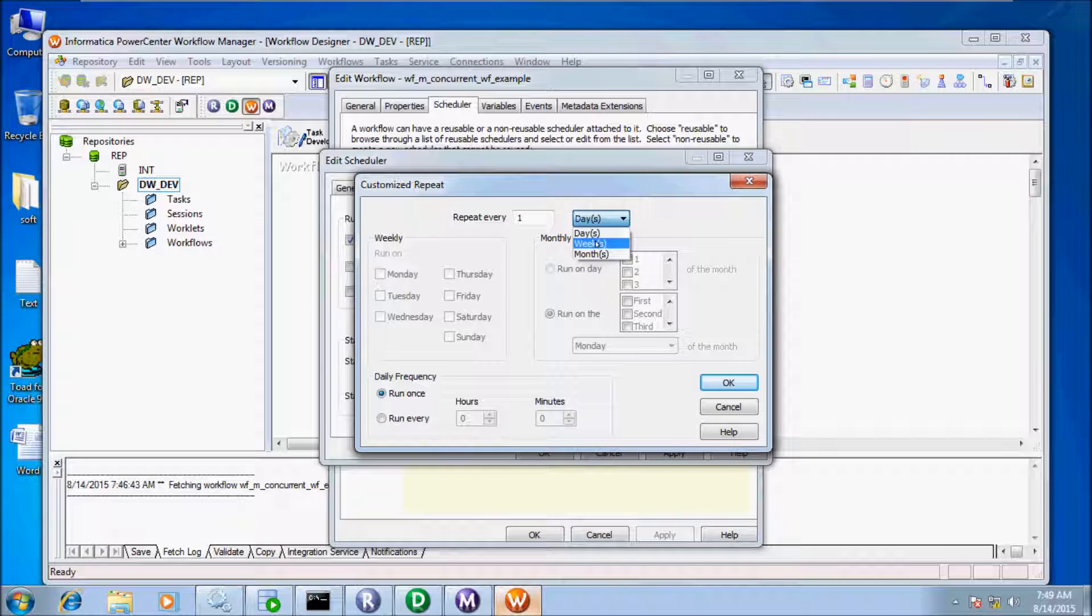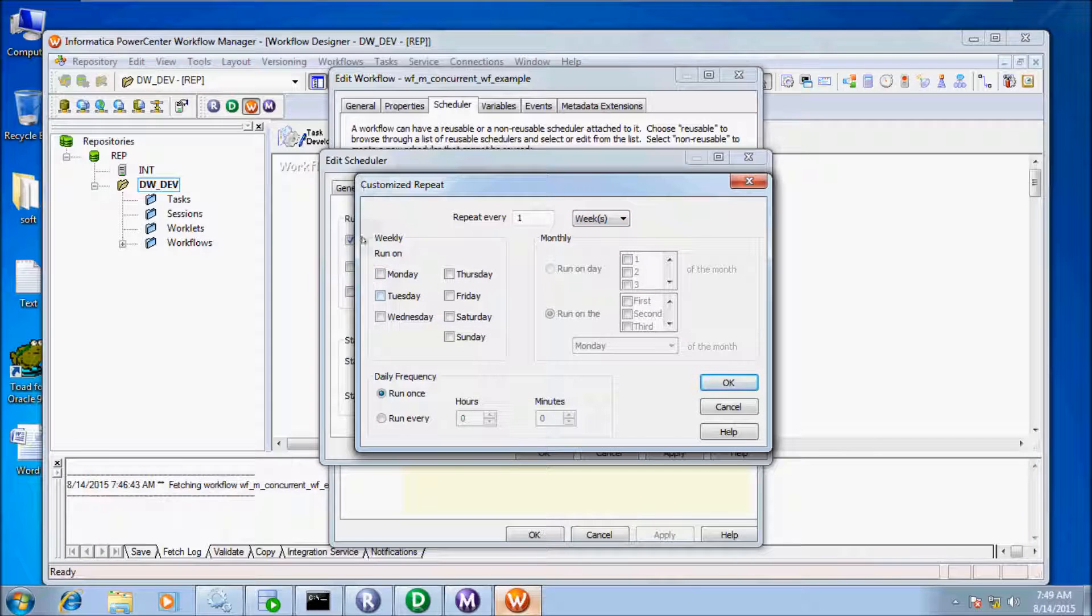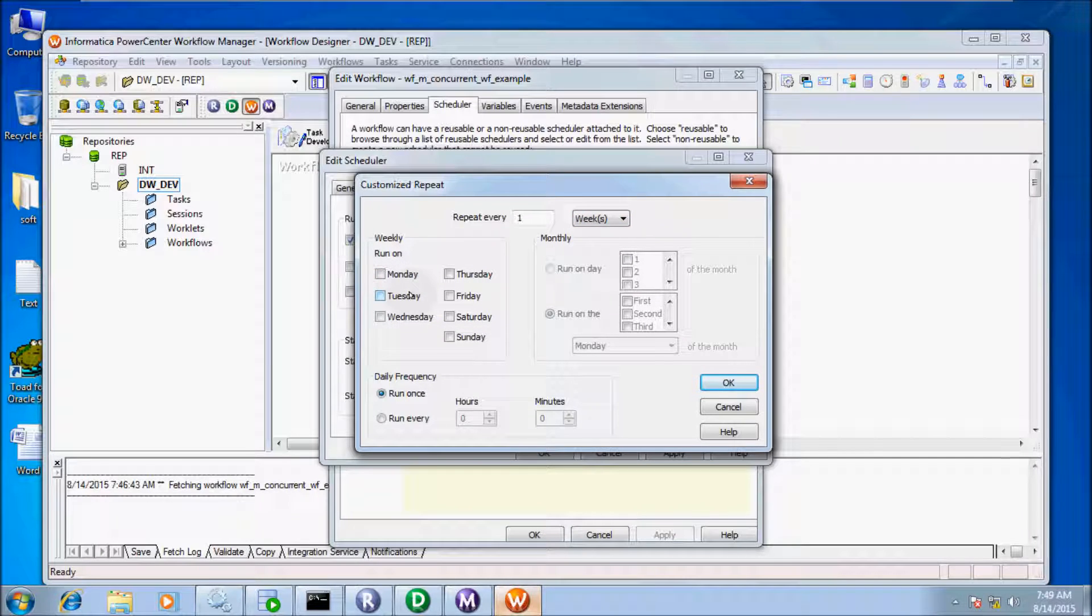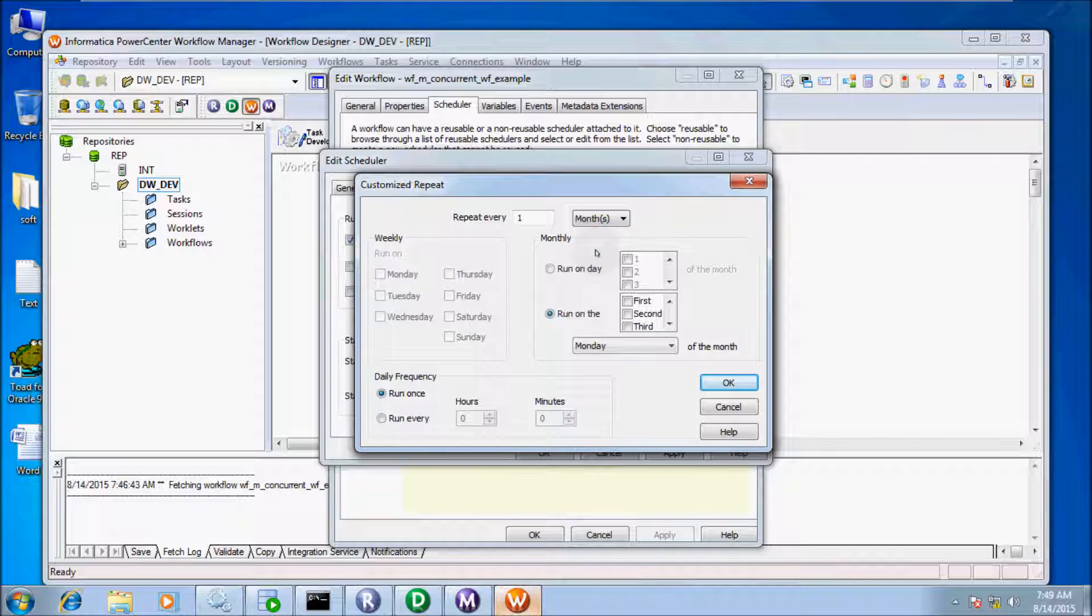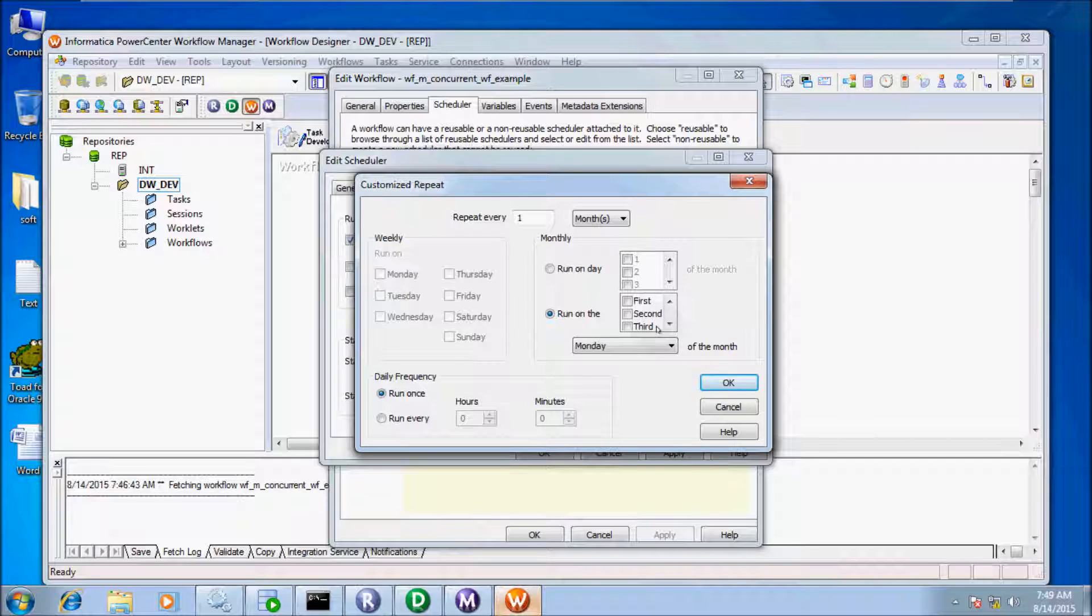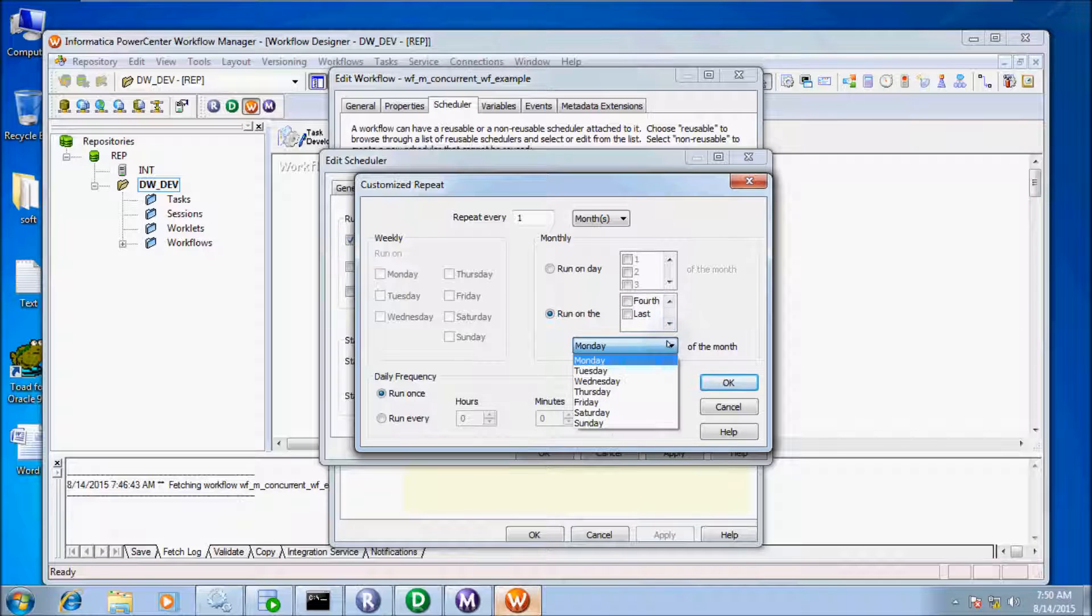Here is the Week option. You can select on a week basis: Monday, Tuesday, Wednesday. If you enable Month, you can run on a specific day or run on the first, second, third, fourth, or last day of the month.